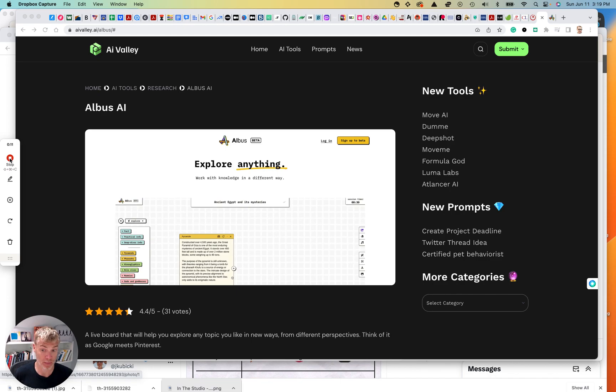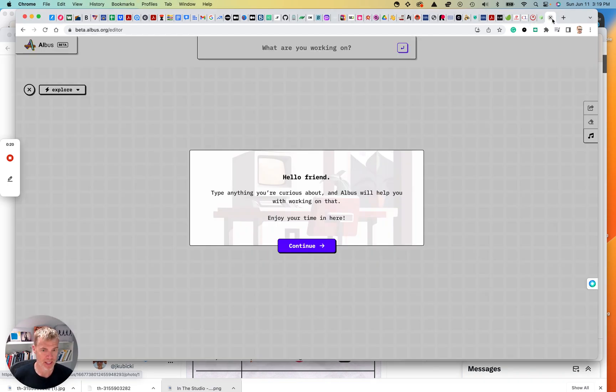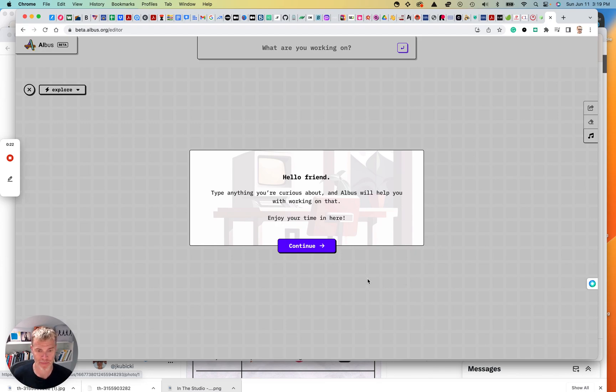So it's albis.ai. You see the URL up here, ai-valley.ai slash albis. I've already signed up. It's got a free beta to sign up for, so I just use my Google.